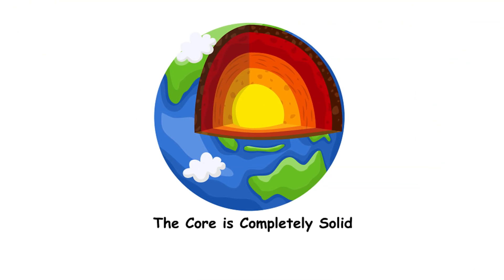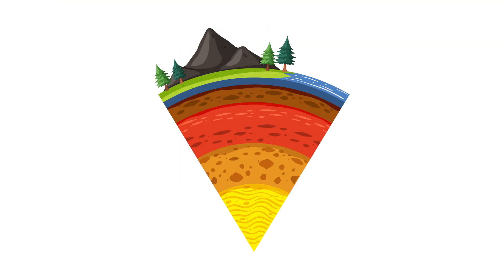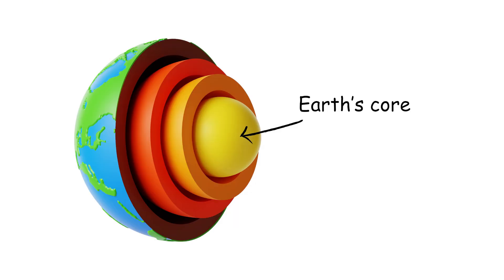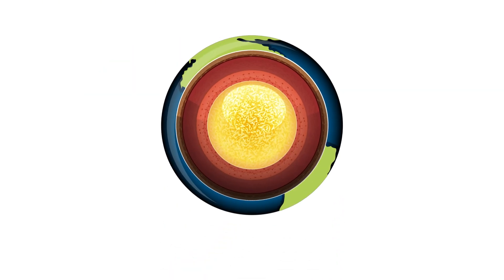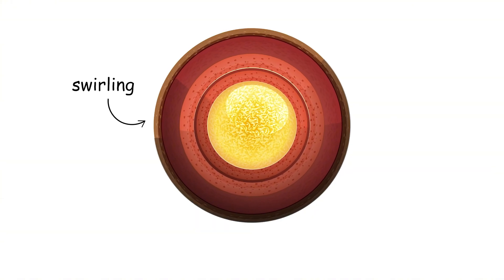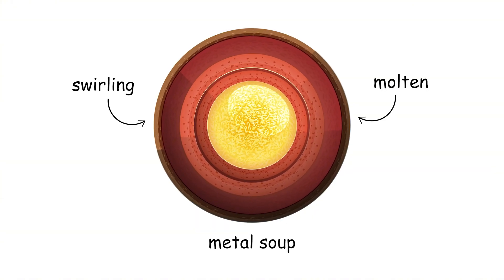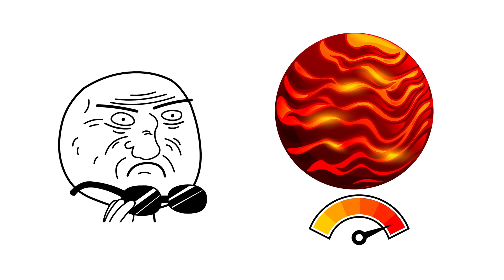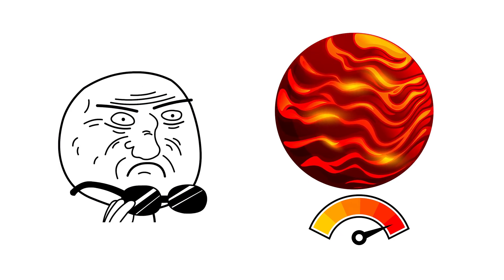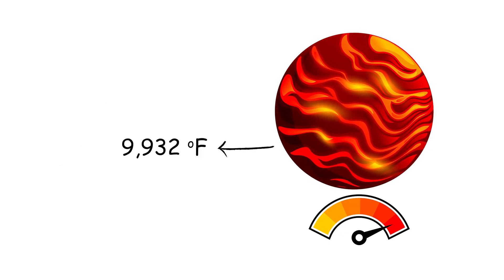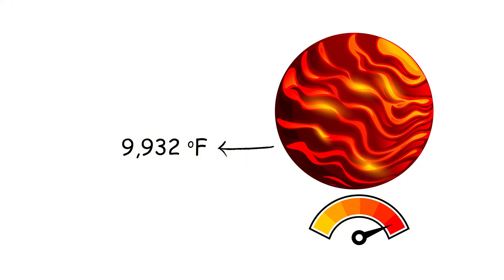The core is completely solid. While we're talking structure, let's dive deep. Earth's core isn't entirely solid. The inner core is solid, sure, but the outer core is a swirling, molten metal soup. Imagine the most intense lava lamp ever. The temperature in the core can reach up to 9,932 degrees Fahrenheit.